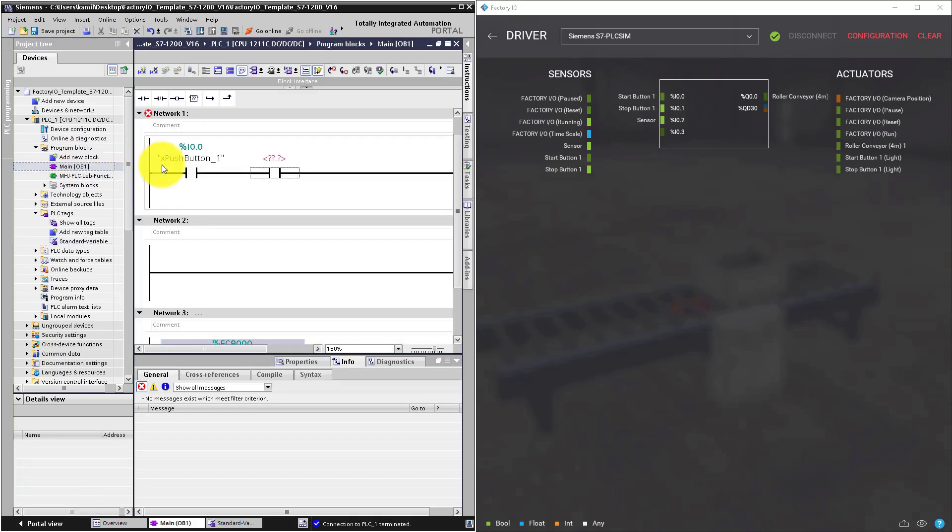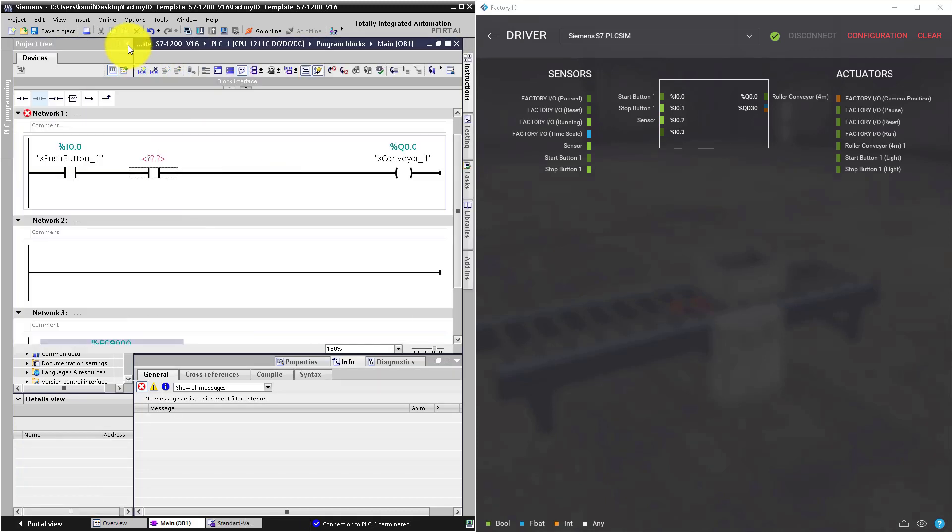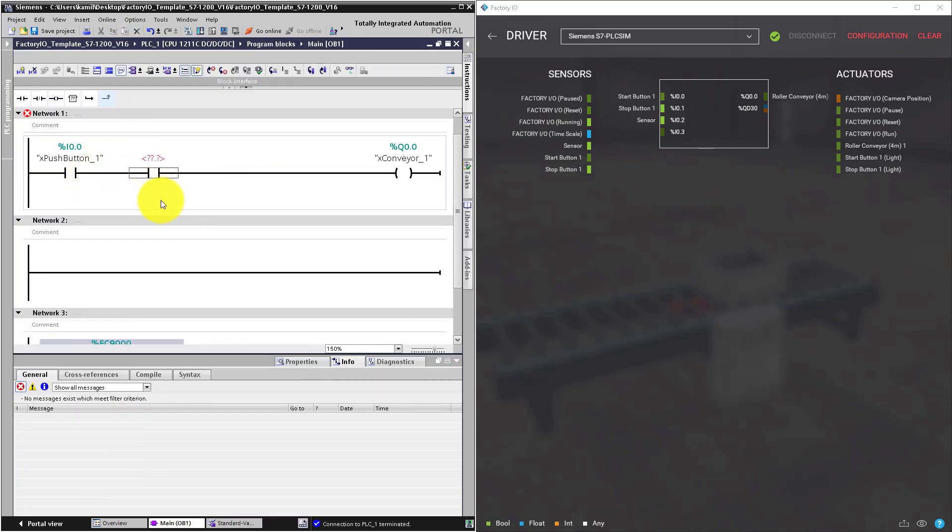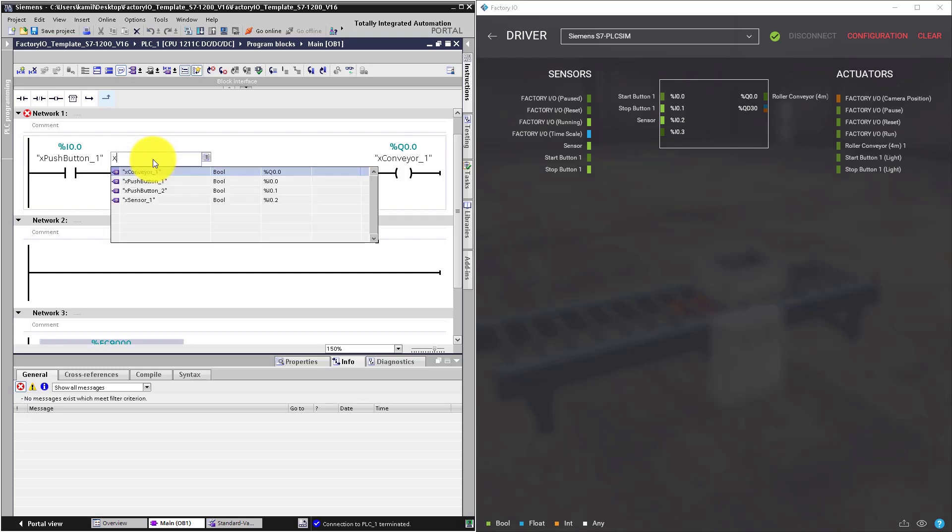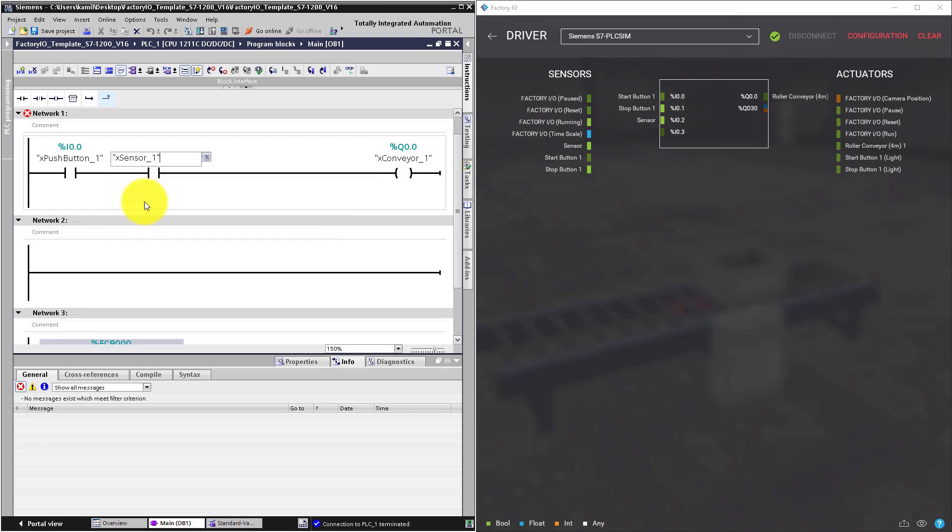Let's go back to main OB1. Click on the normally open contact on the red text field. Type X and select our variable which is XSensor1.